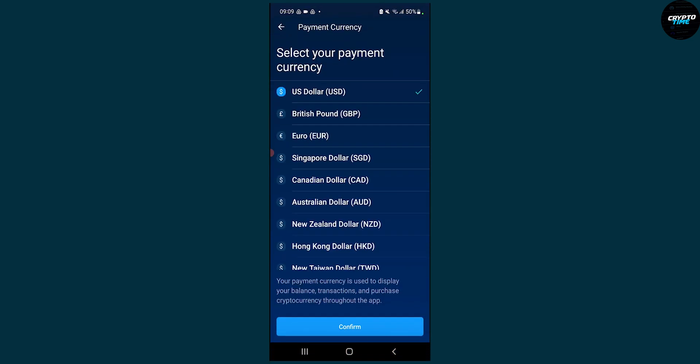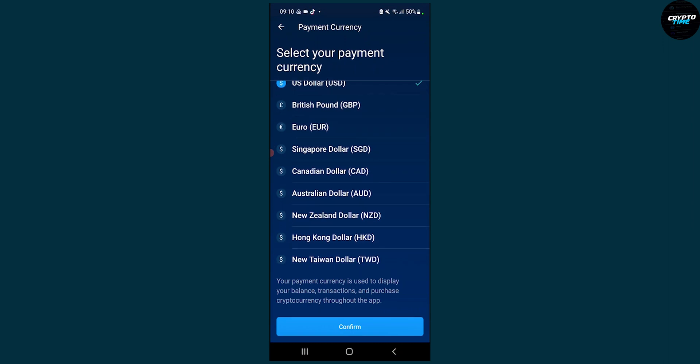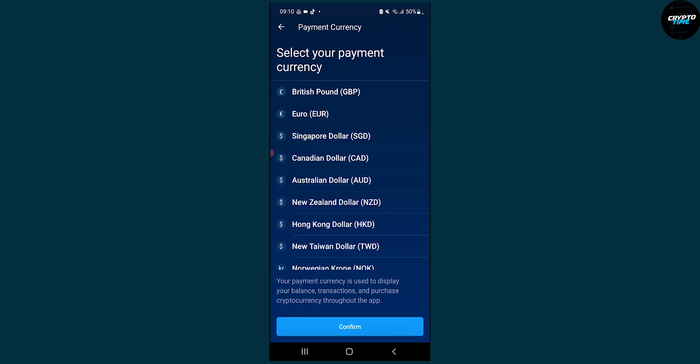Your payment currency is used to display your balance, transactions, and purchase cryptocurrency throughout the app. This is the only way to change your payment currency on crypto.com application.